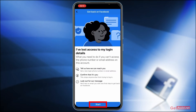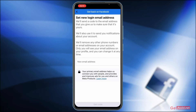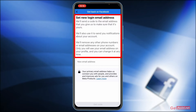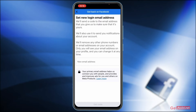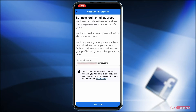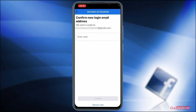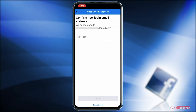Simply tap on 'Start' at the bottom. Here you will be allowed to set a new login email address. Facebook will send a code to the email address you provide to confirm it's yours, and will also use it to send notifications about your account — removing any other phone numbers or email addresses on your account. Only you will see your email address on your profile and you can change it at any time. So here you need to provide a different email address that you can access right now, and you will receive a code on that. After entering the new email address, press 'Get Code'. Enter the code and press 'Done'.